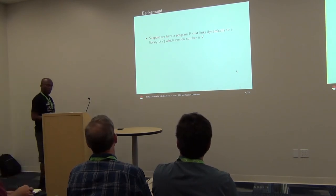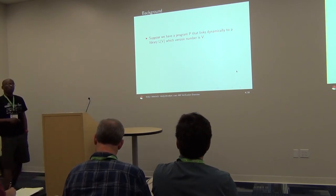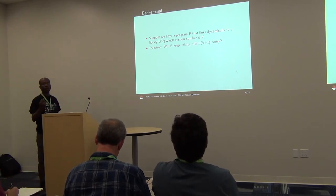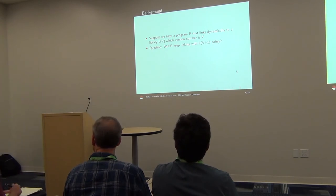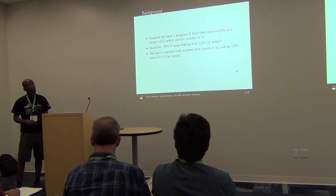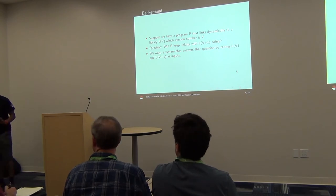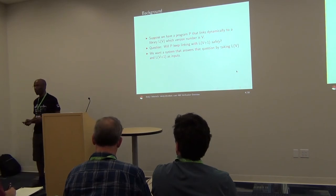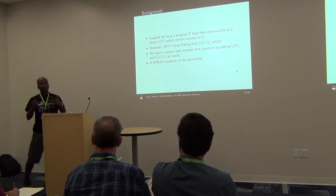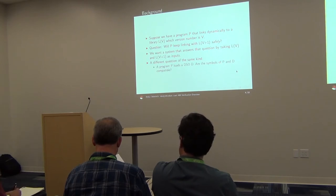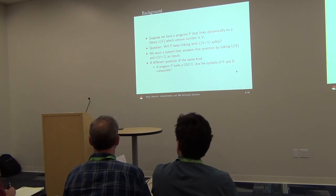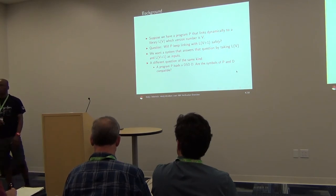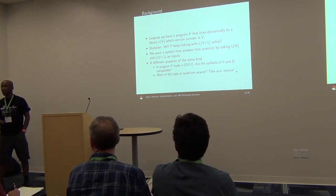So suppose you have a program that links to a library dynamically. Will that program keep linking with the next version of the library? That's pretty easy as a problem statement. The nice thing will be to be able to answer that question only by looking at the two versions of the library, not taking into account the program itself. You don't necessarily have it. And there are many variations of these kind of questions. For instance, if you have a program loading dynamically a DSO, are the symbols of the program and the DSO compatible? Whatever compatible means.